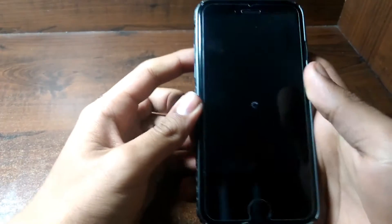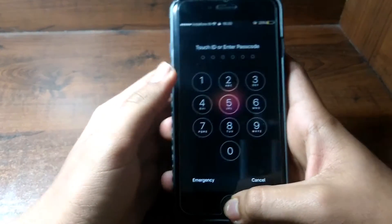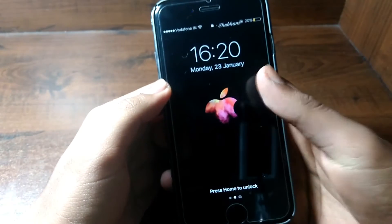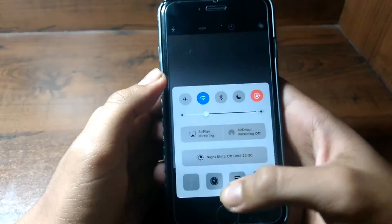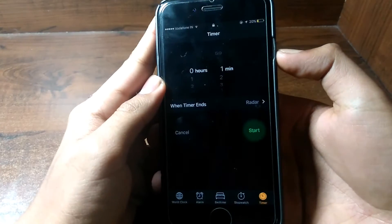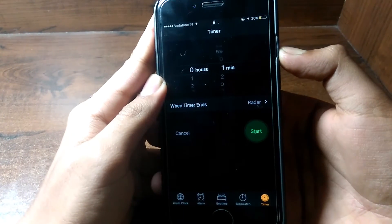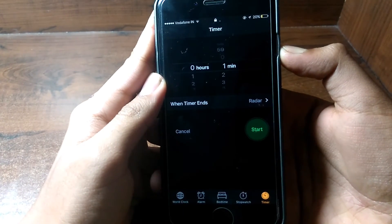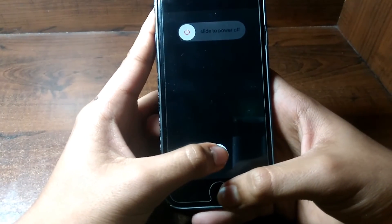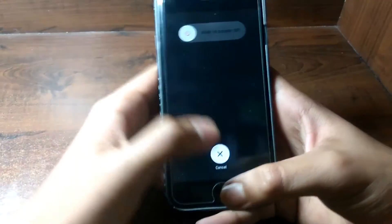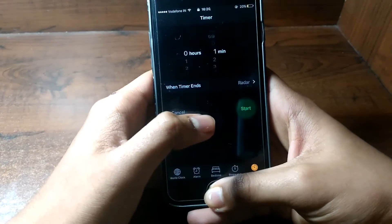I'll show you the bug once again: camera, swipe up, timer, hold the power button — and we should see the power-off slider. Press the home button and tap cancel — and yes, it does work, it's gonna respring your iPhone.